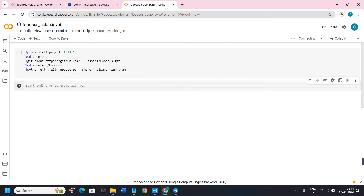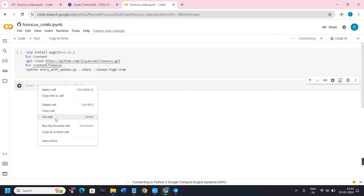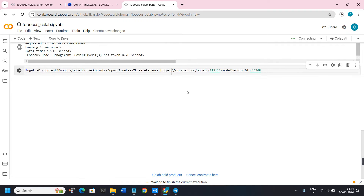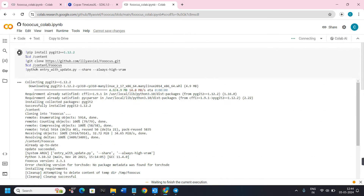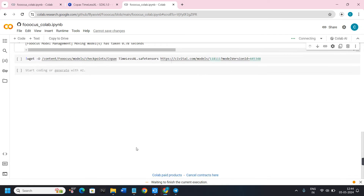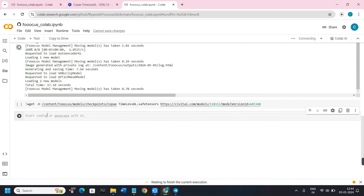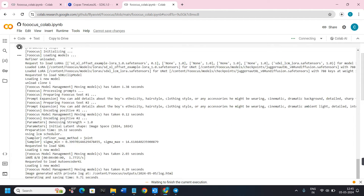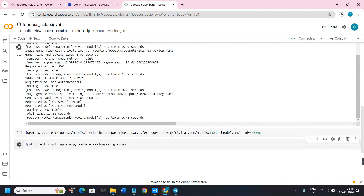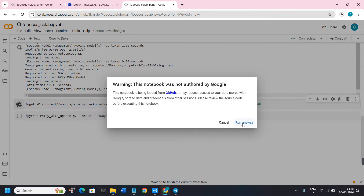On the Fooocus Colab page, hover over the section with the Code and Text tabs, click on Code, and paste the code you copied. After pasting, scroll down and click the code button again. Scroll back up and you will see a Python code block — copy it and paste it into the notebook. Between the main script and the last line, you can add as many models as you want.